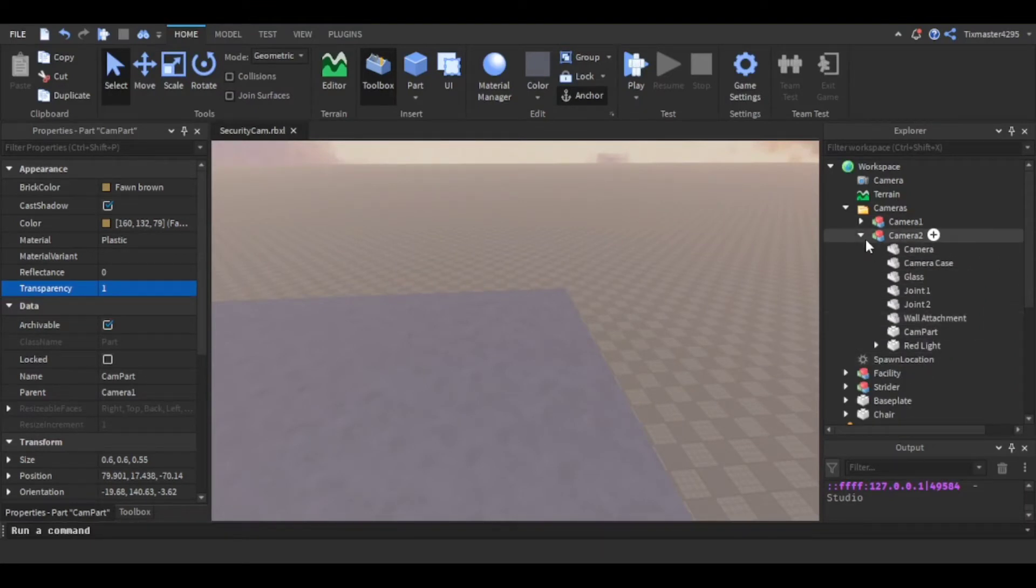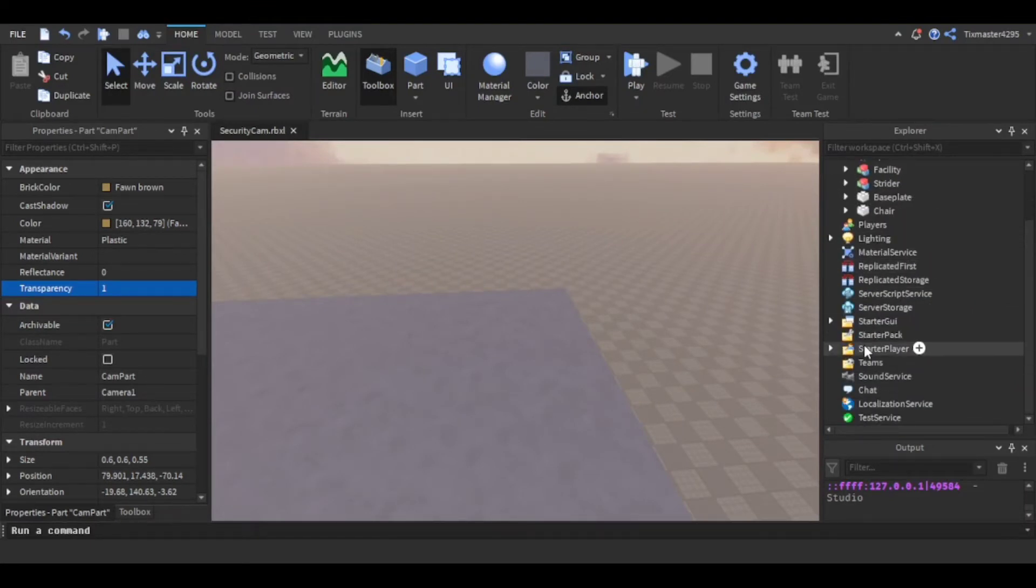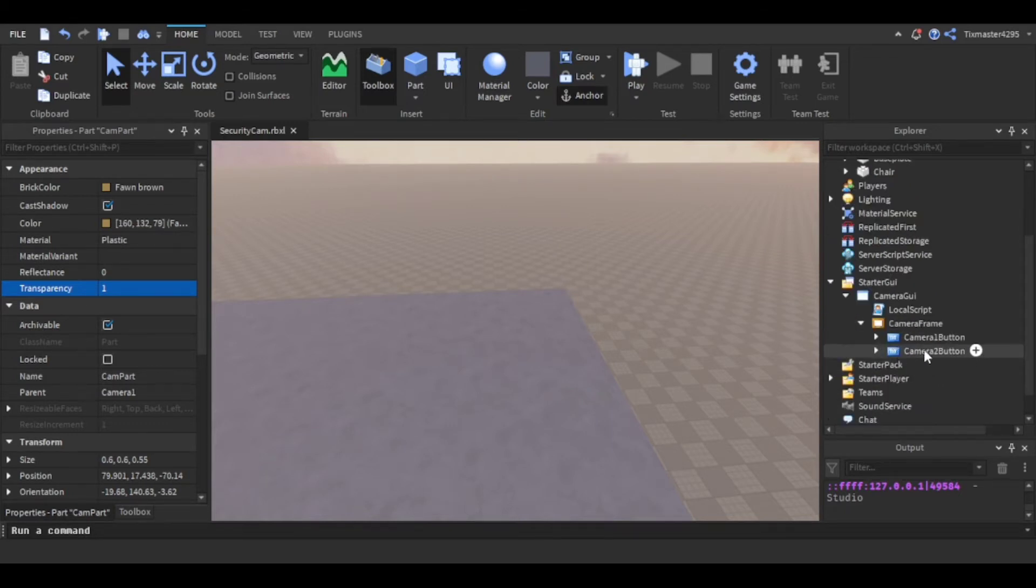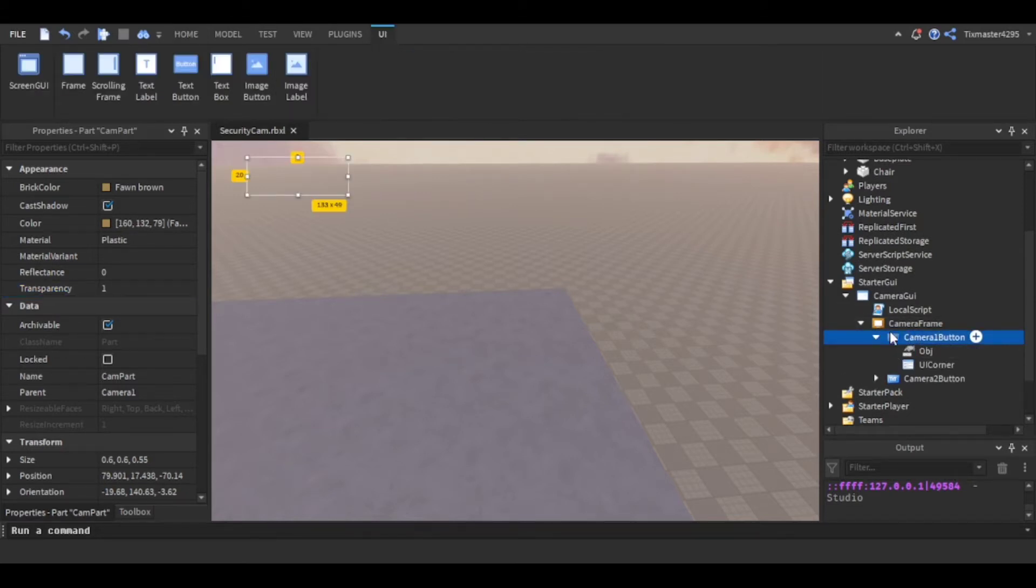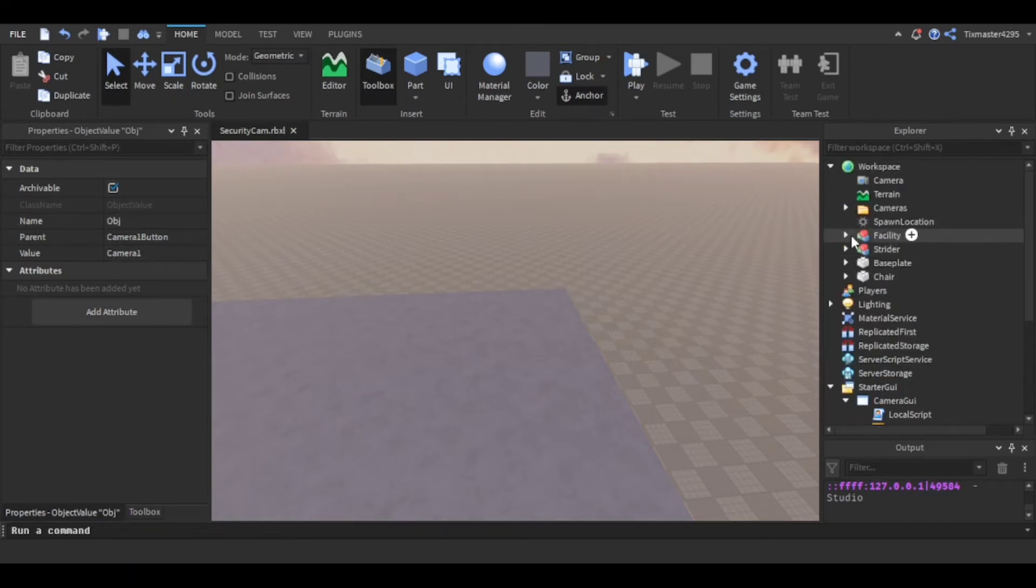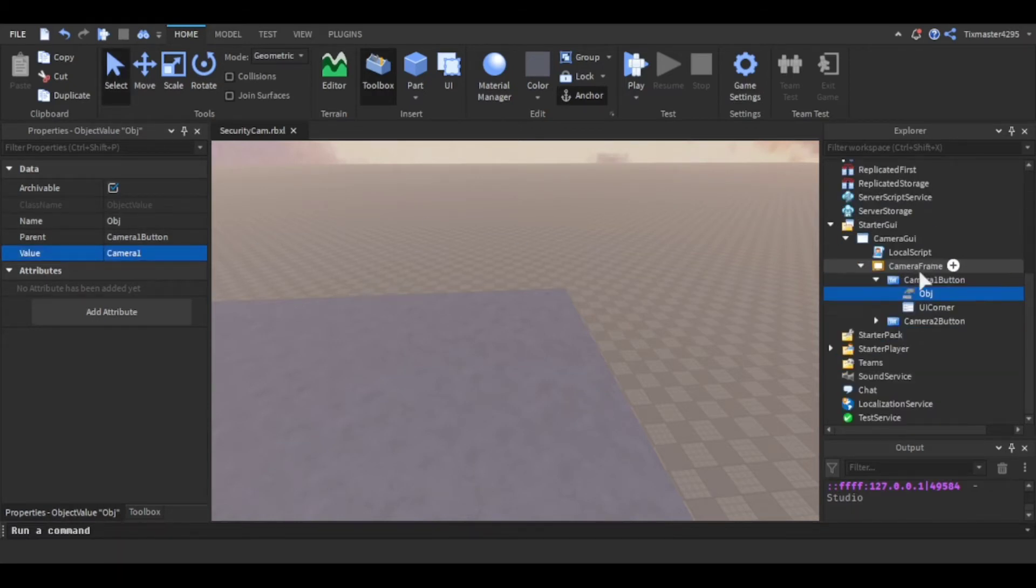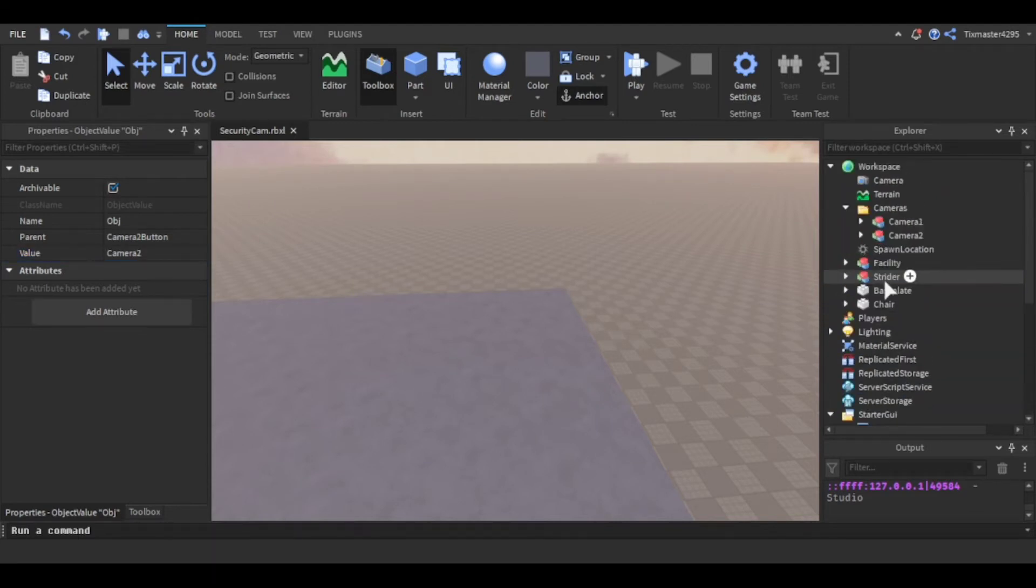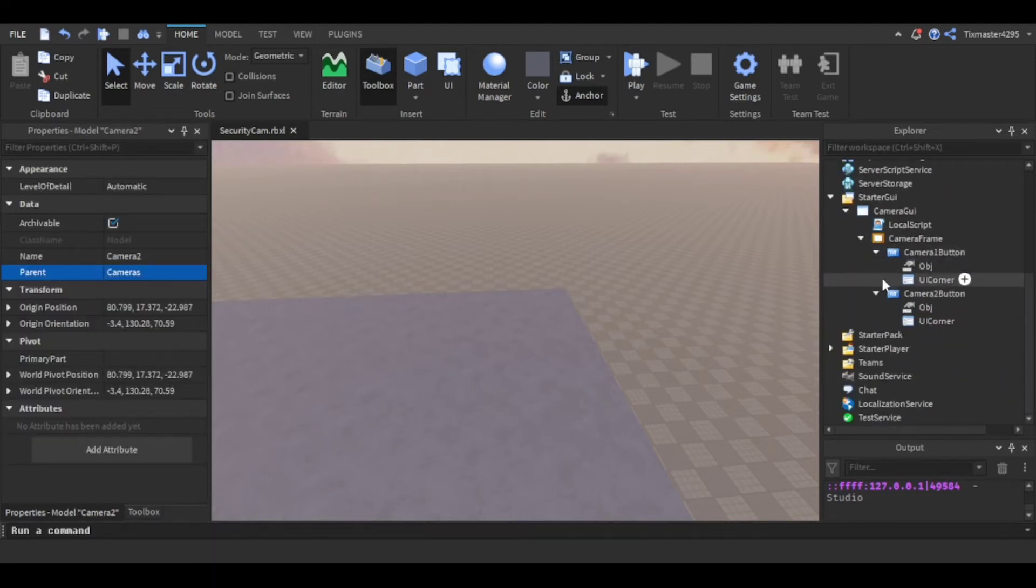I did the same thing for this one. And then in the GUI I put screen GUI and then script. There's a camera frame that's going to be popping up when you sit down. And then in the buttons I put an object value. I put camera one, and then for the camera two button I put object value camera two.